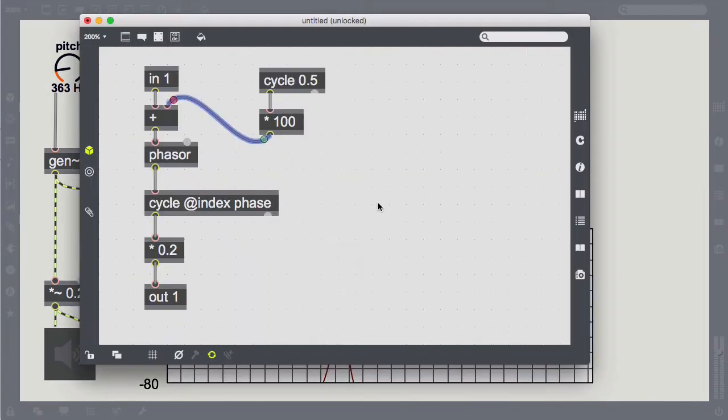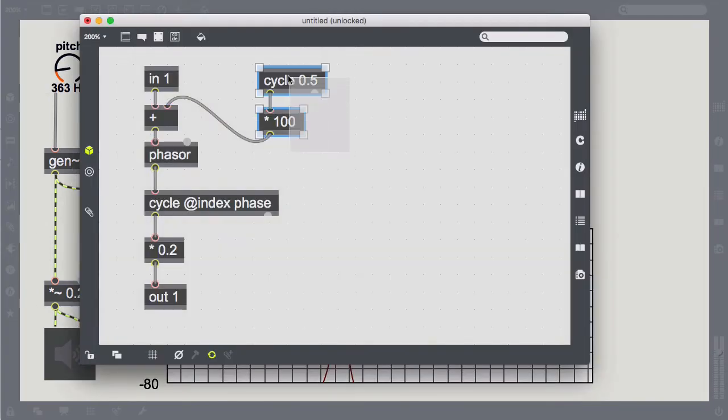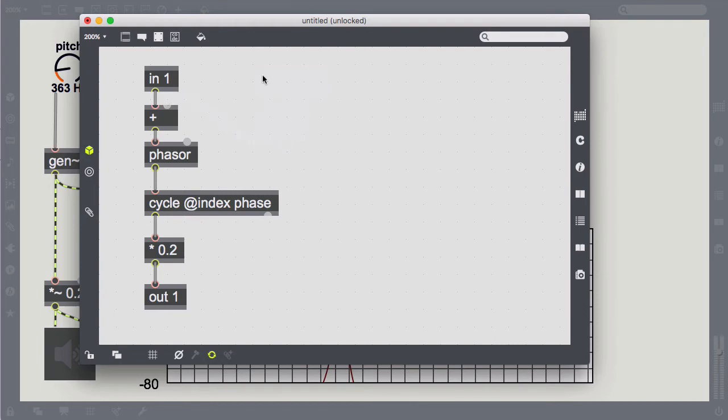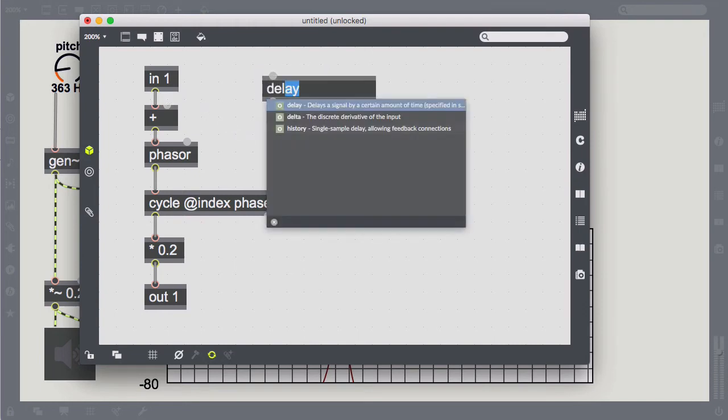In feedback FM, however, we use the output of the phase-driven oscillator to modulate itself, meaning its own frequency.